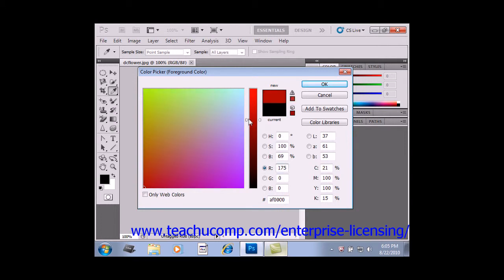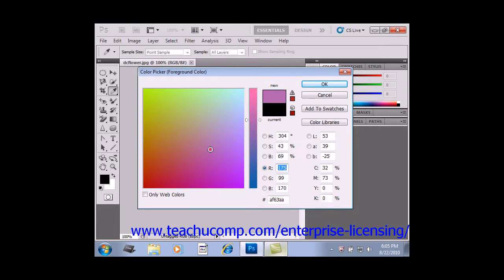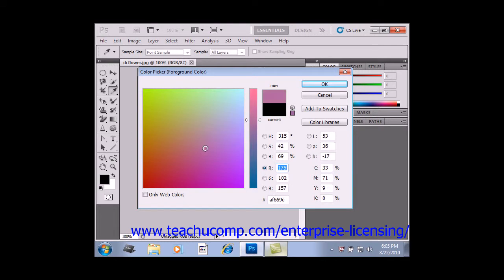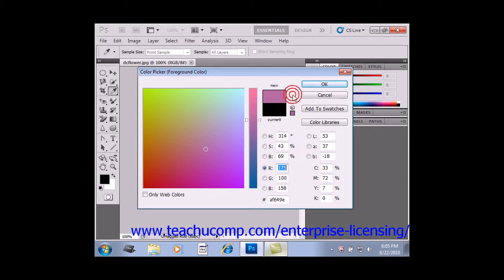Then click and drag your mouse inside of the color field to place the circle over the color that you're attempting to select. And you'll see those values change as you move your mouse around. Now you'll see the selection that you've chosen appear to the right of the color slider above the current selection.